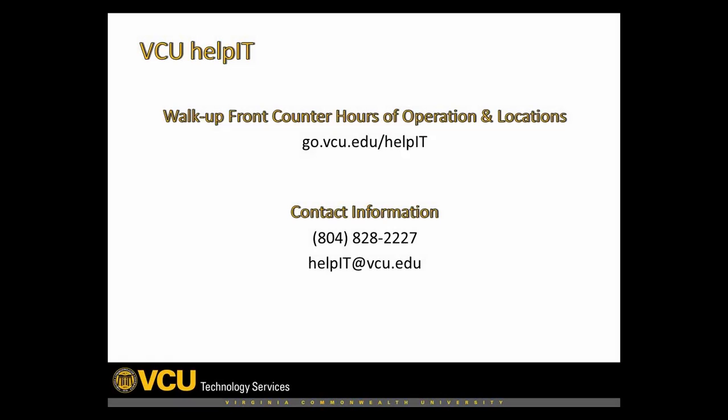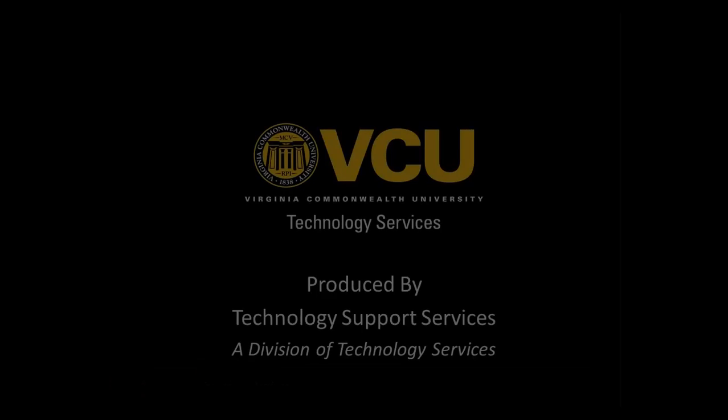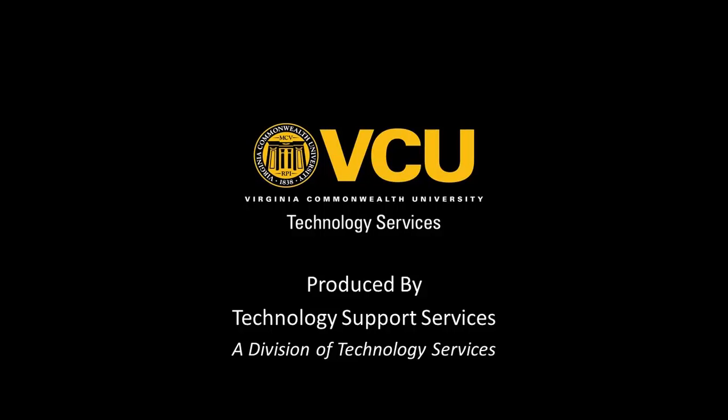If you require further assistance, please visit the Help It Center front counter during normal business hours, or by calling 804-828-2227. This completes the installation and activation process.